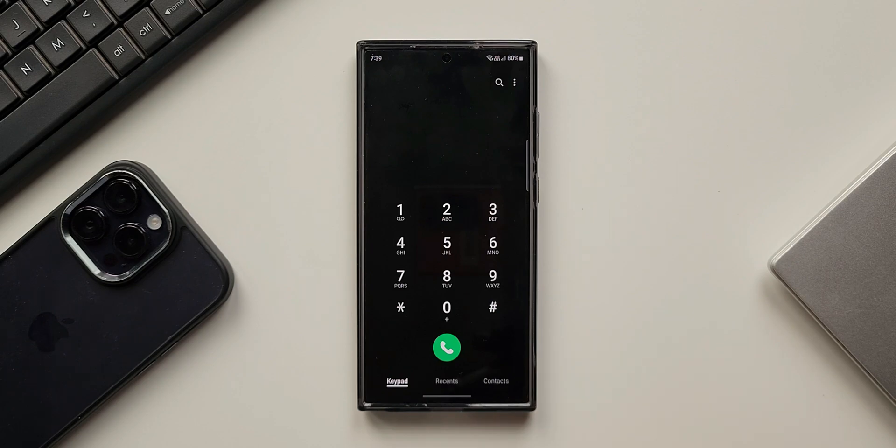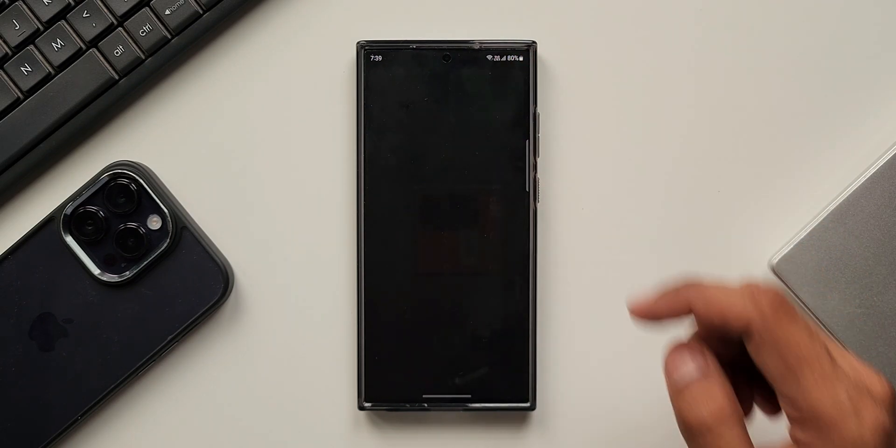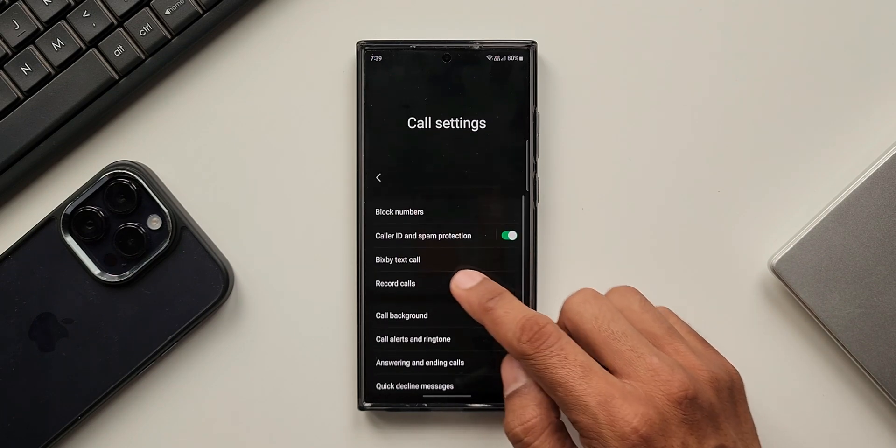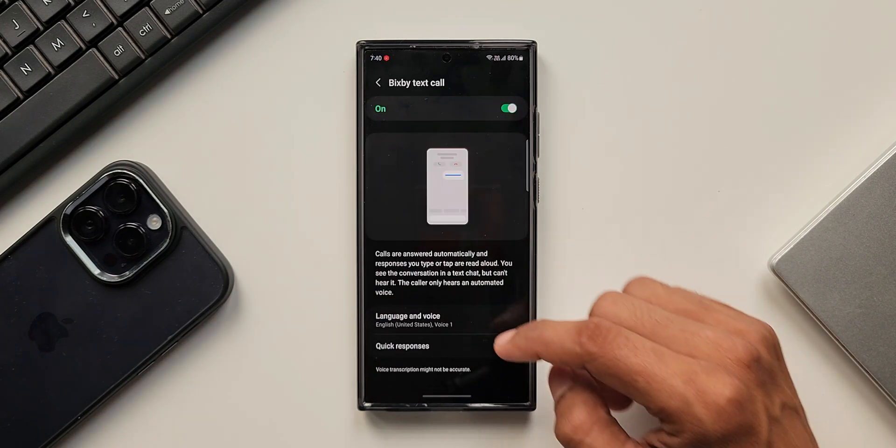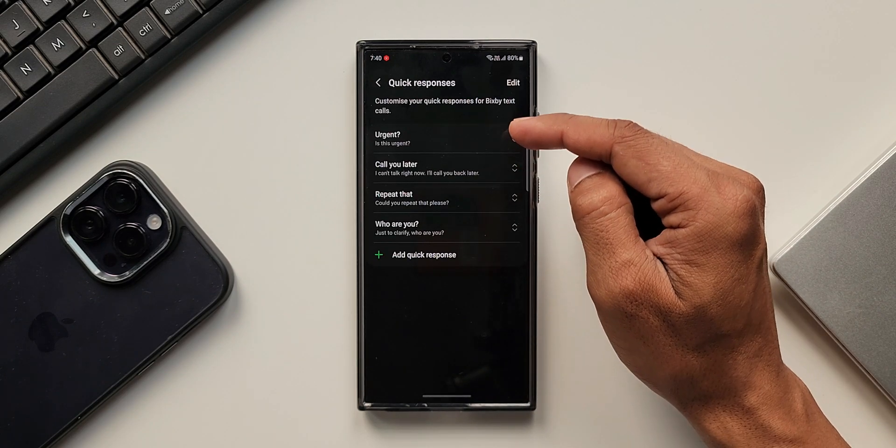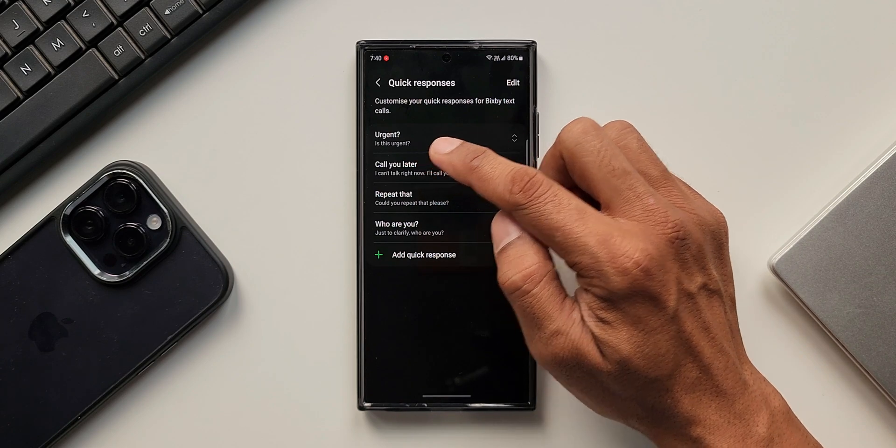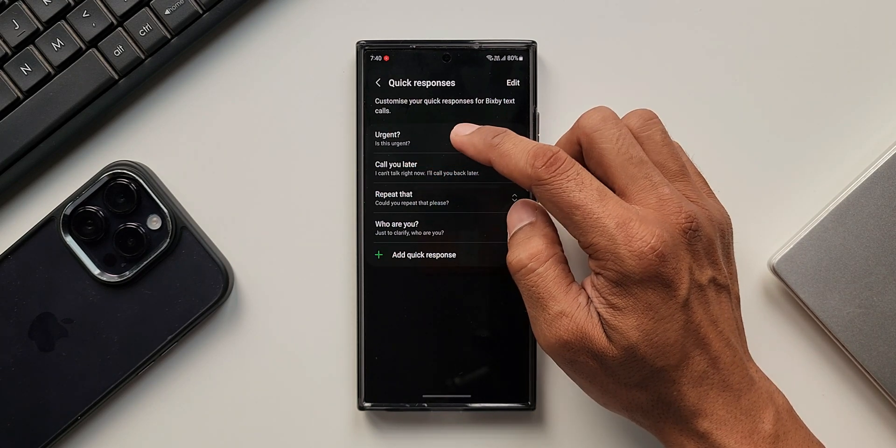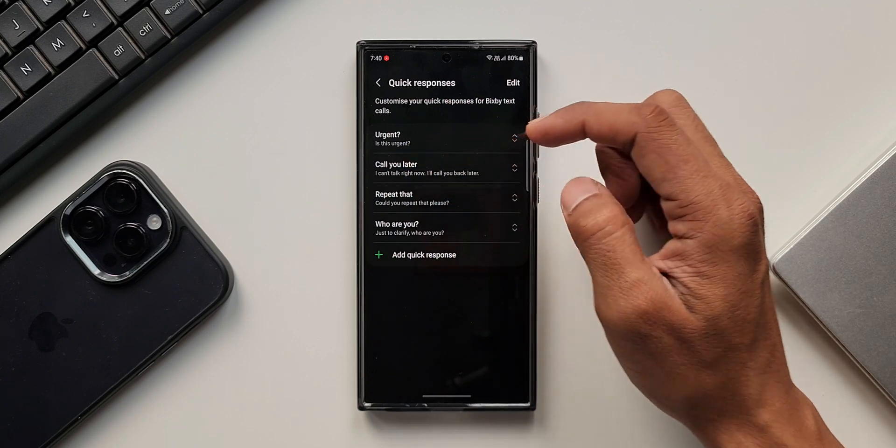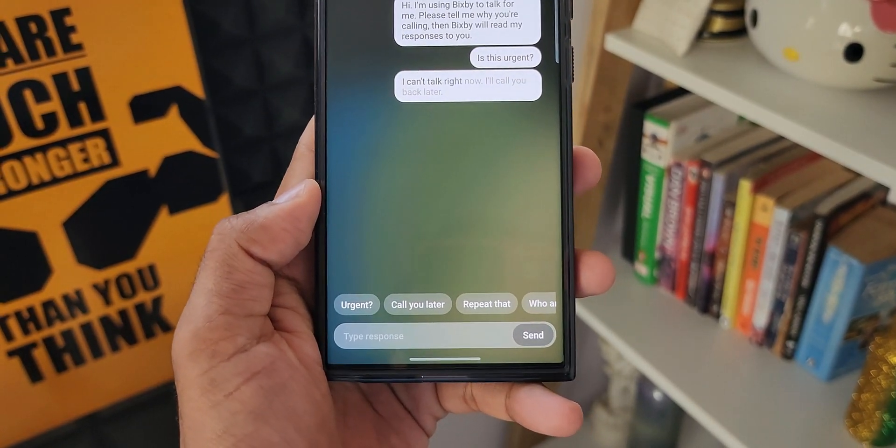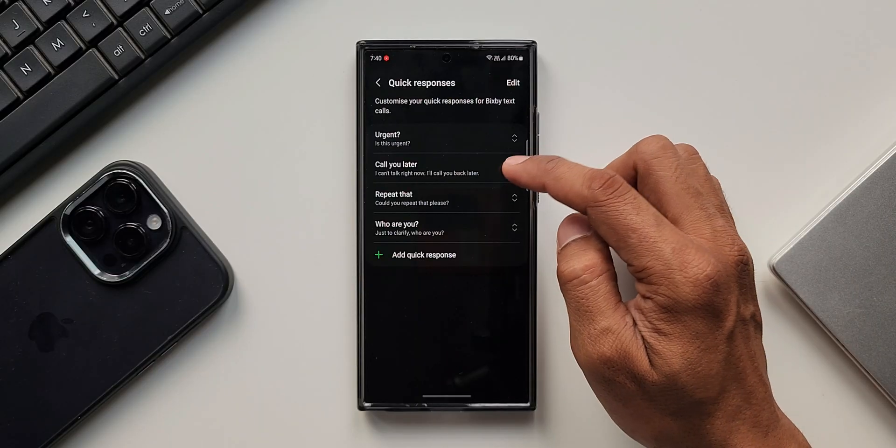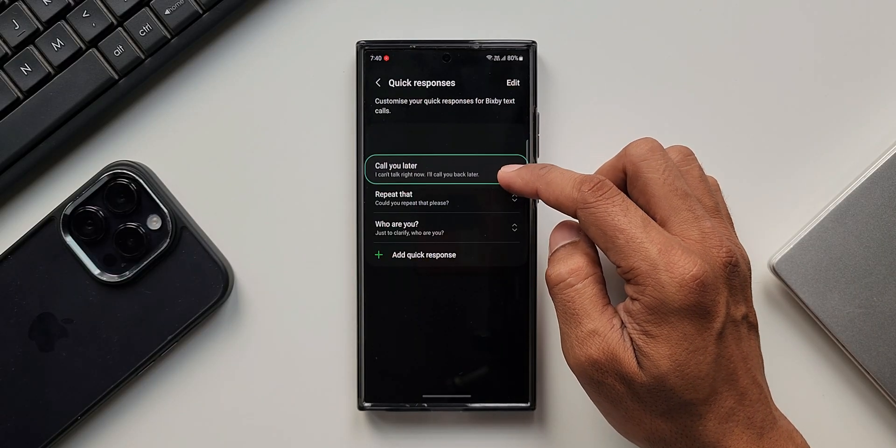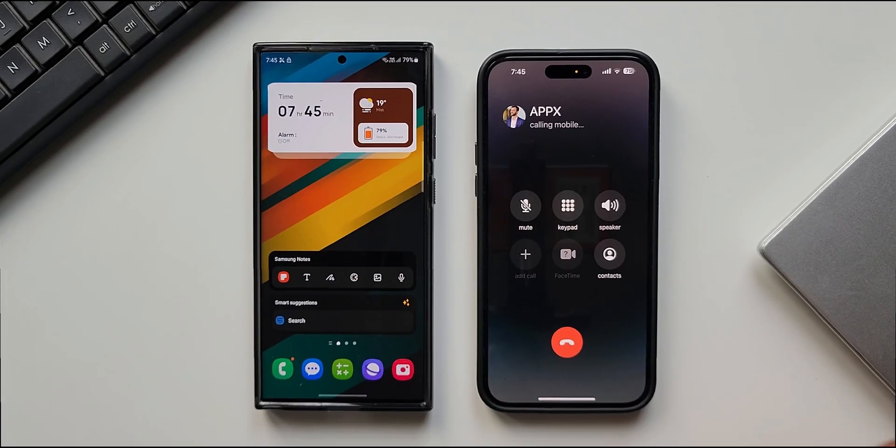To enable the feature, first you need to open the phone application, tap on the three-dot button on the top to go to settings. Here you will see Bixby Text Call. Just tap on this and enable the toggle. Right below this, you can see we have Quick Responses. We can customize the quick responses for Bixby Text Call. For example, if you type the shortcut 'urgent,' it is going to ask the caller 'Is this urgent?' If you type 'call you later,' the caller will hear 'I can't talk right now, I will call you back later.' Likewise, we can create additional quick responses for Bixby Text Call.